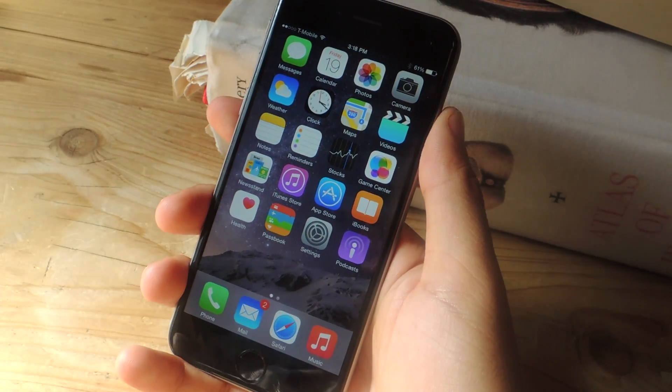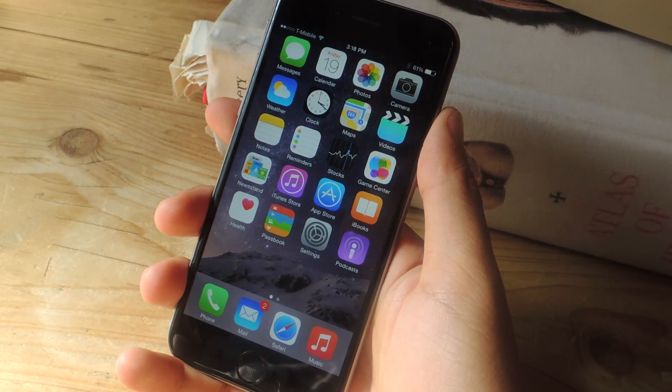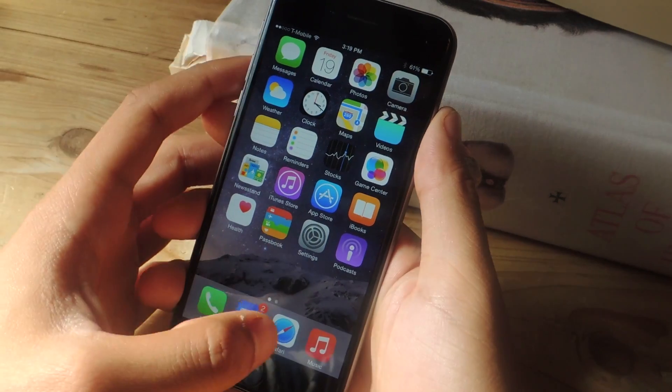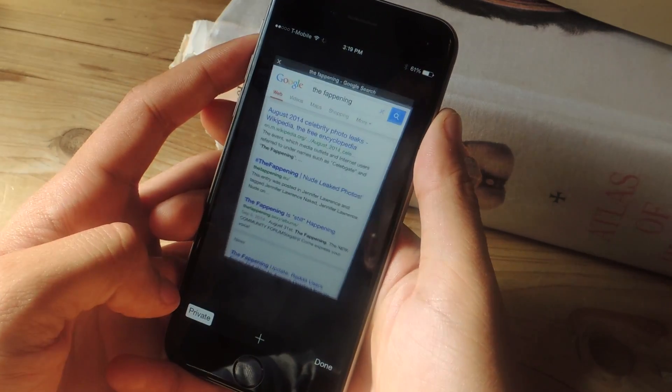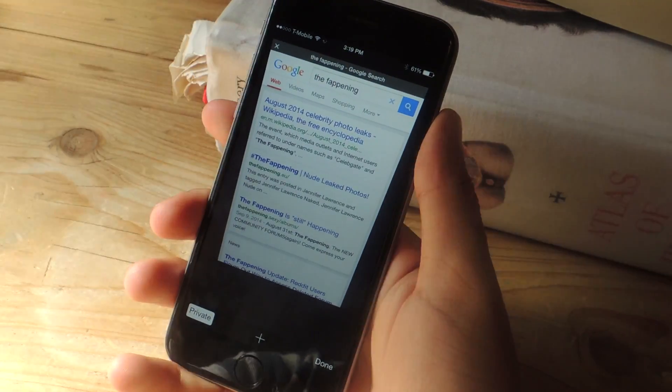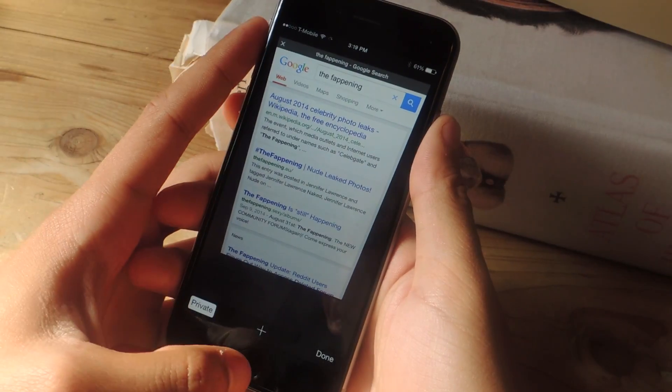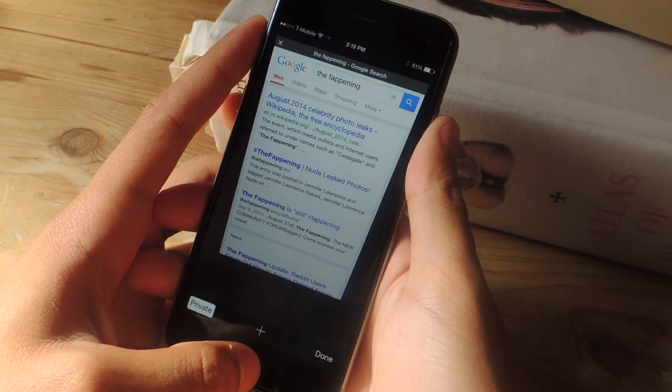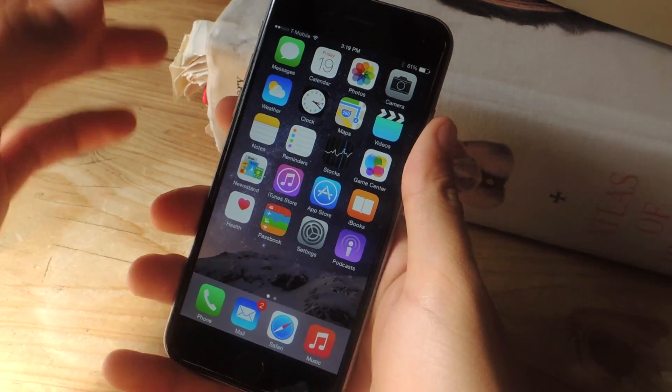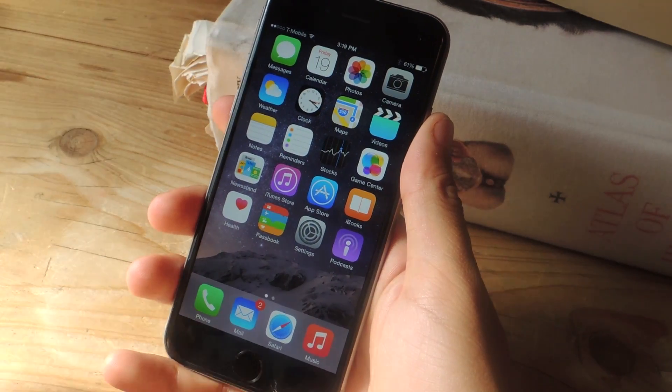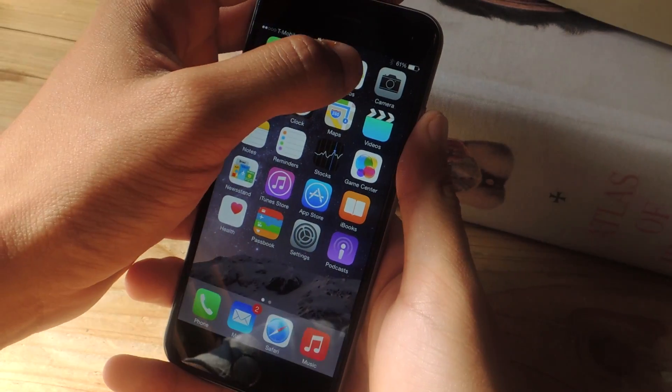So in previous versions of iOS, when you went to Safari and you went to private mode, when you exited private mode, you would be prompted with a popup that asked if you wanted to close all of your tabs.